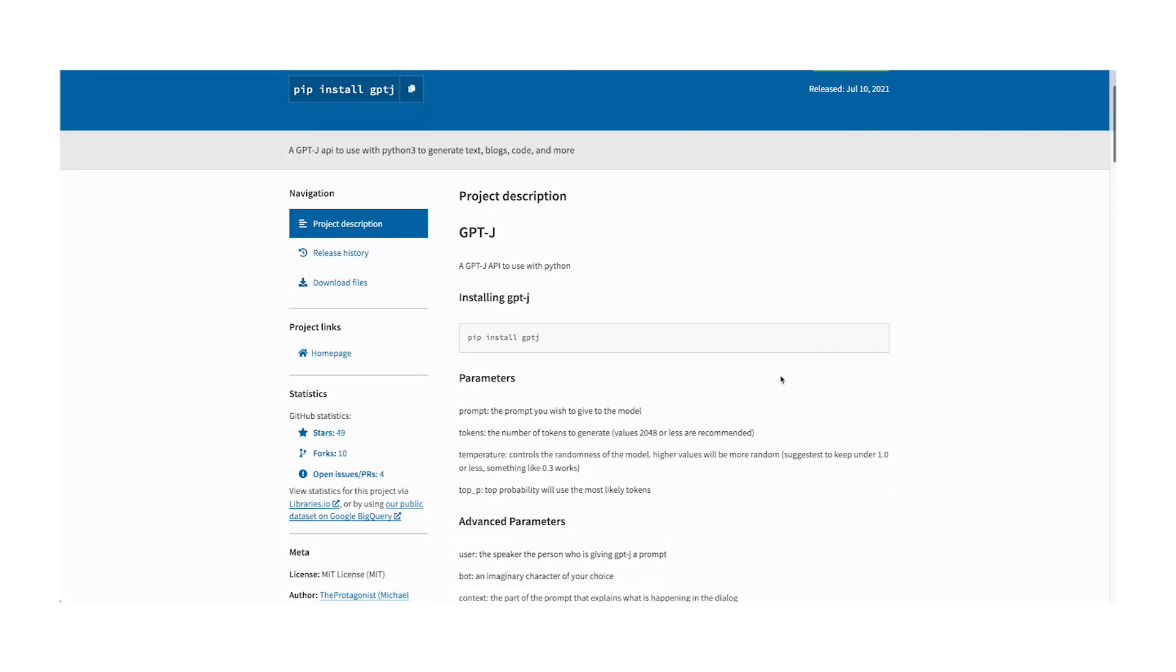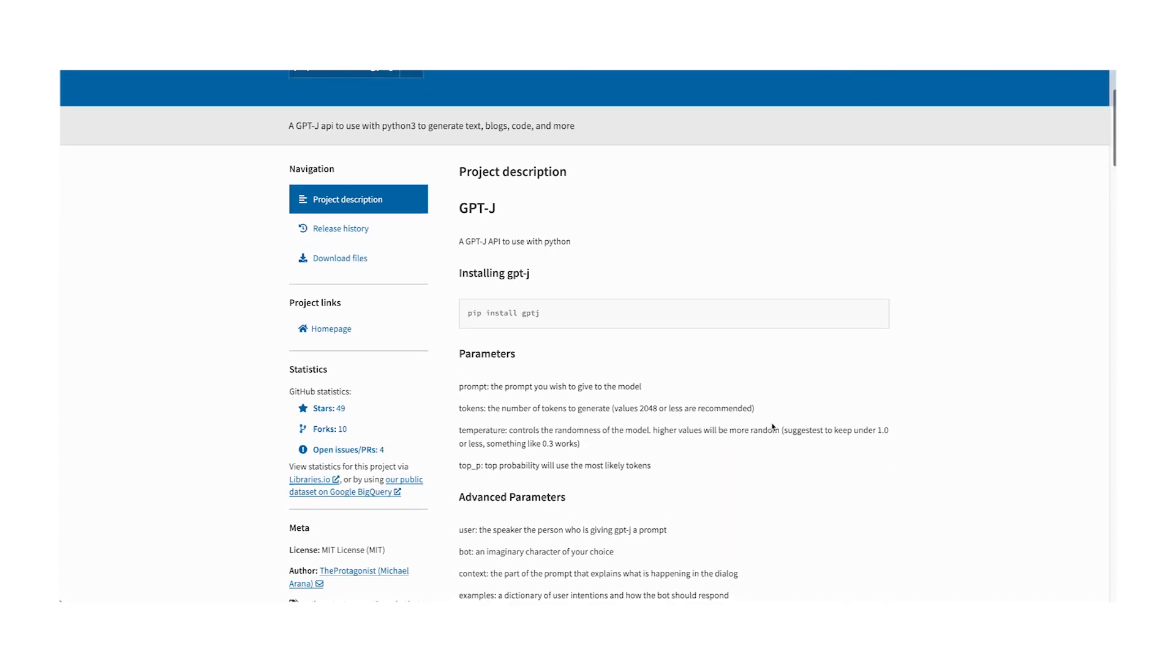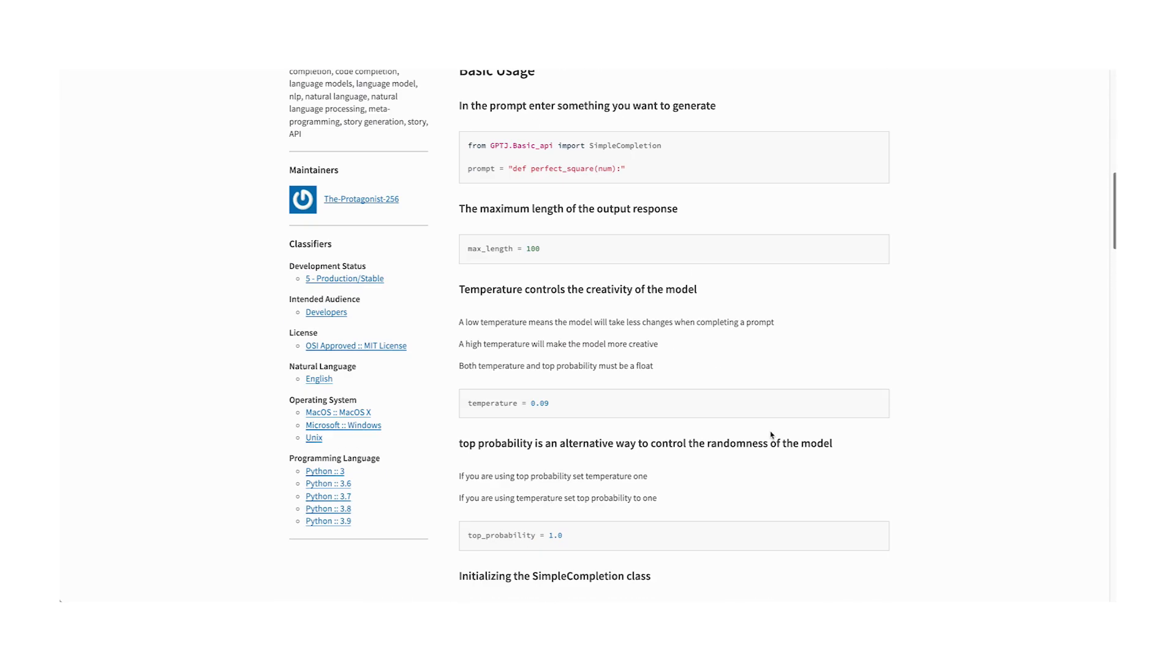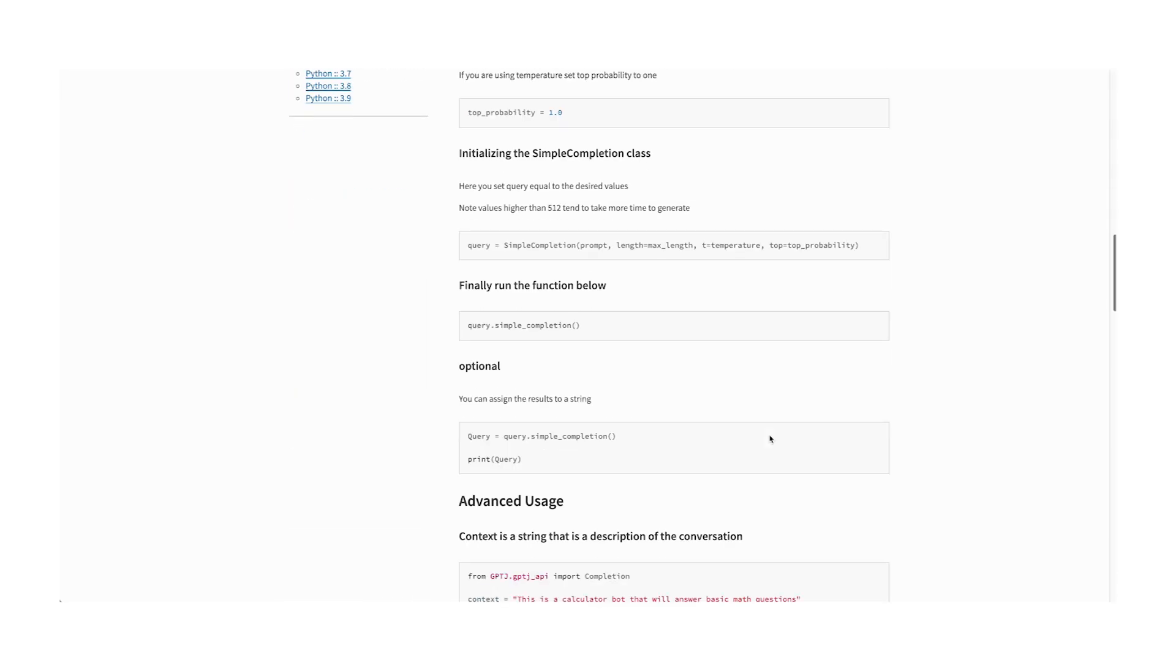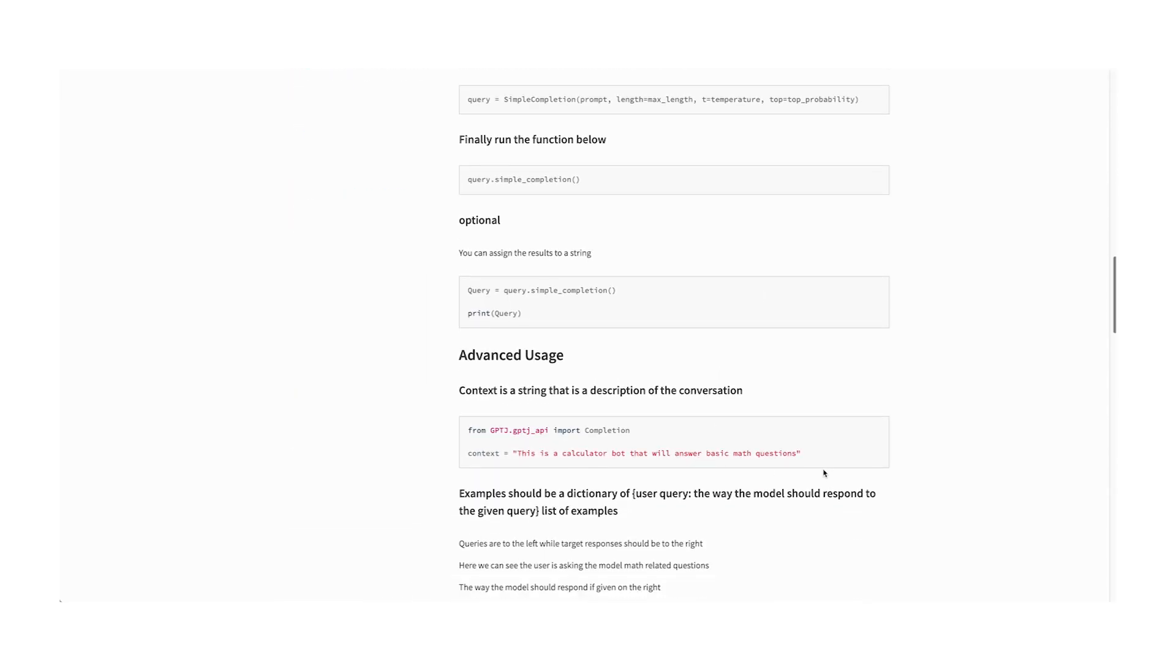There is also a nice Python package written by Michael Arana that allows you to access the GPTJ model online for free. One thing to be careful of is any model you use online might have some privacy and security issues around it.